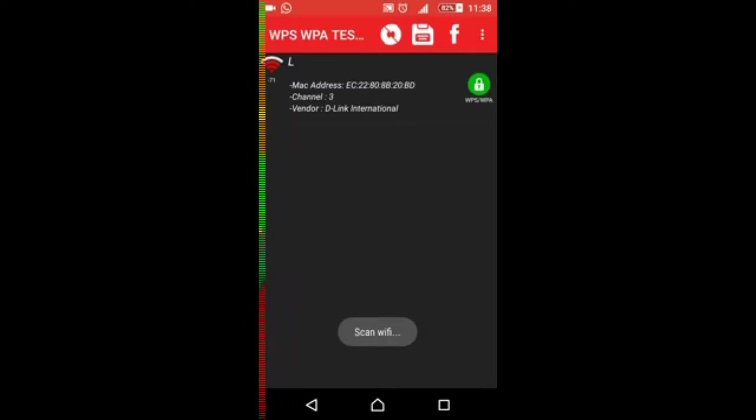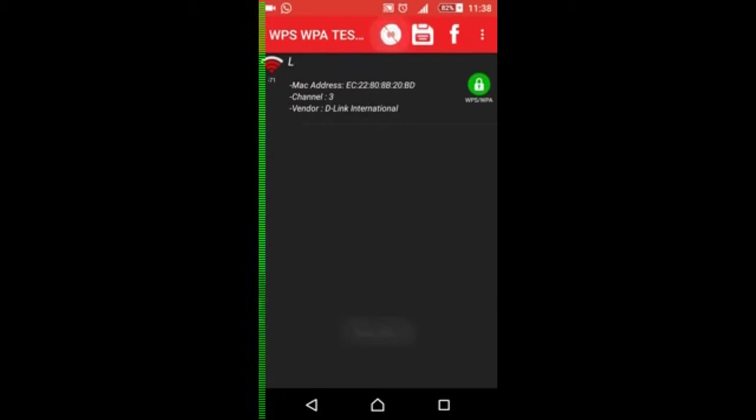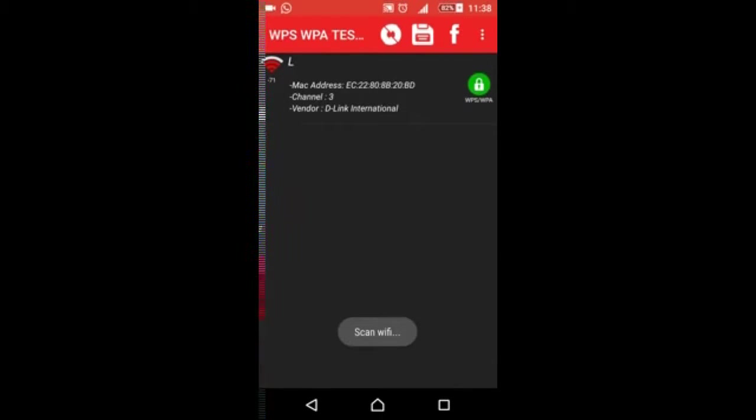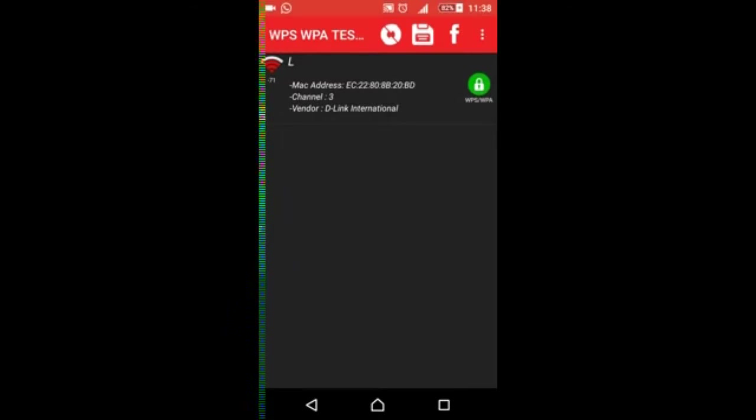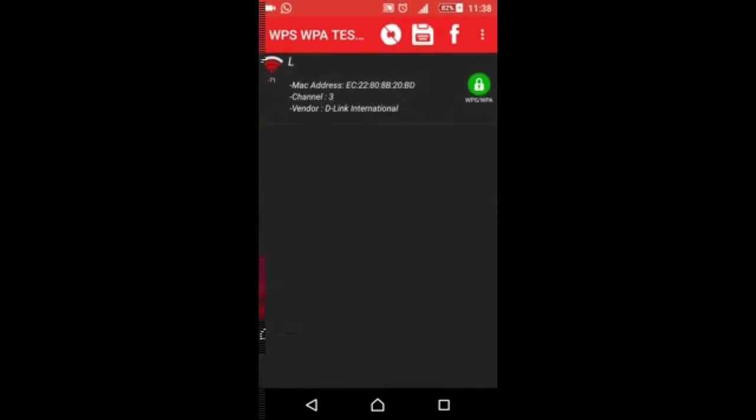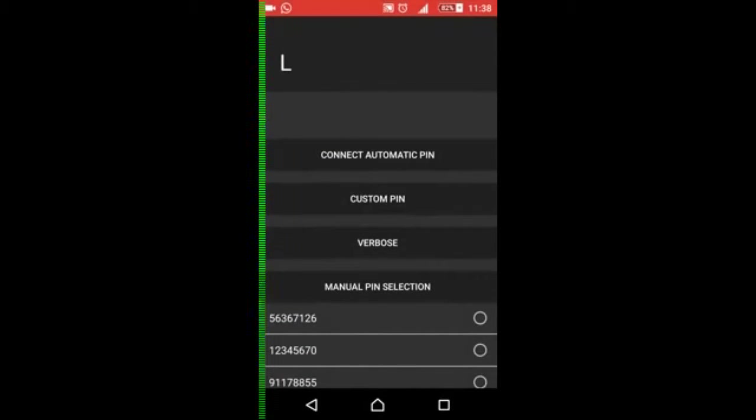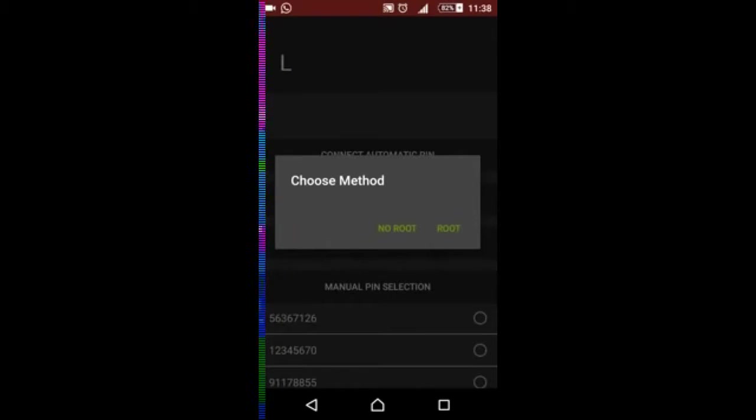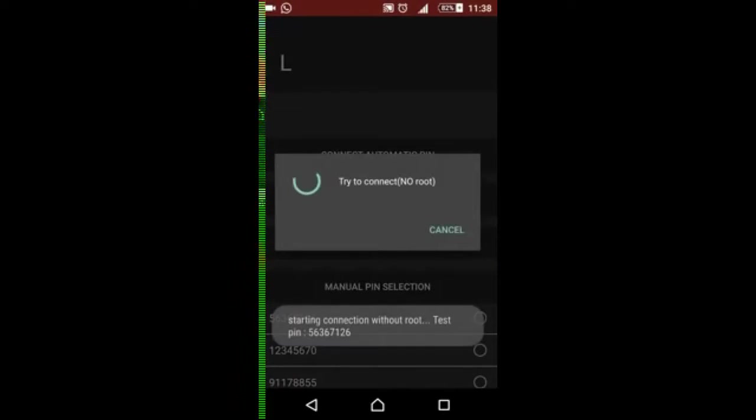Okay, here I can see a green lock, so that means I can hack this Wi-Fi. If another Wi-Fi comes and it has a red lock, it means it cannot be hacked. So let's try on this one, L. Connect automatic pin. Now I have root mobile and no root also, but I will prefer no root so that it performs fast.